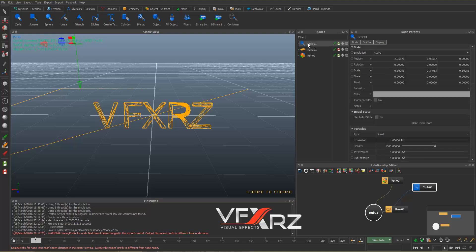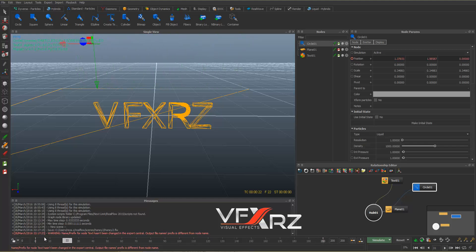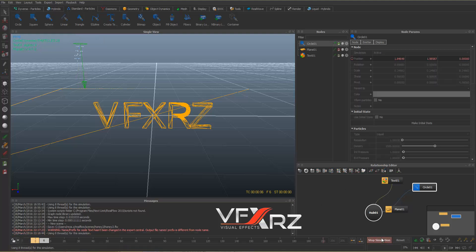Click the circle particle and in position select here, because I want to create animation from this particle. Now change the indicator to 200 and change it to here, then click this circle. When you change this indicator, as you can see, it creates this animation.